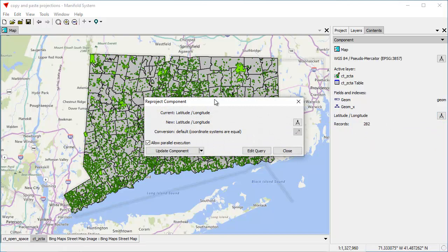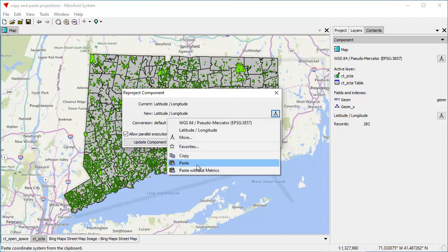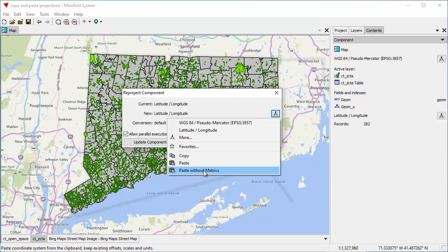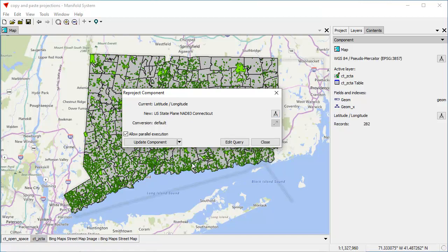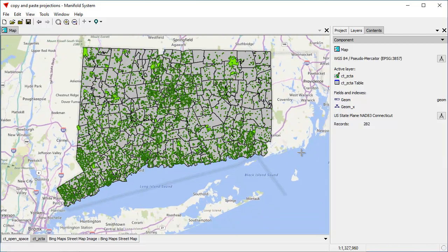That gives us a choice from the current to the new coordinate system. In the new component field, we click paste. We actually have two choices: paste or paste without metrics. Paste without metrics is used when moving coordinate systems between images — here we just click paste. It shows US State Plane, Connecticut. We click Update Component, and that has just reprojected the CT ZCTA component into US State Plane. There's no obvious difference in the map because the map is still reprojecting everything into pseudomercator.